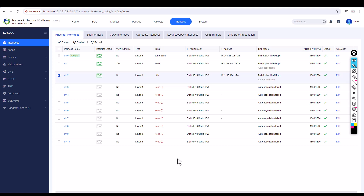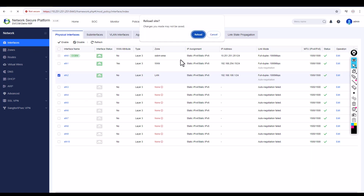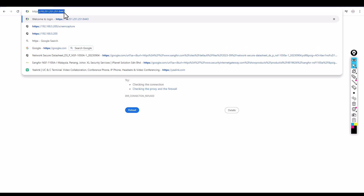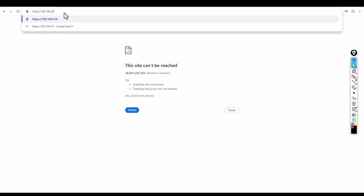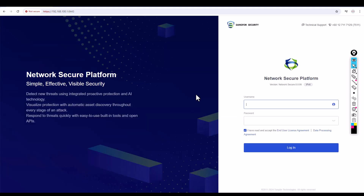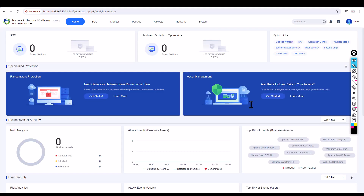Now if I try to access the firewall through the old IP I'll lose connectivity, because I'm no longer connected on the management OOB port — I'm on the LAN zone now. So I need to access the firewall via 192.168.100.1:8443. Click Advanced, proceed, enter username admin and password, then log in. We're back.